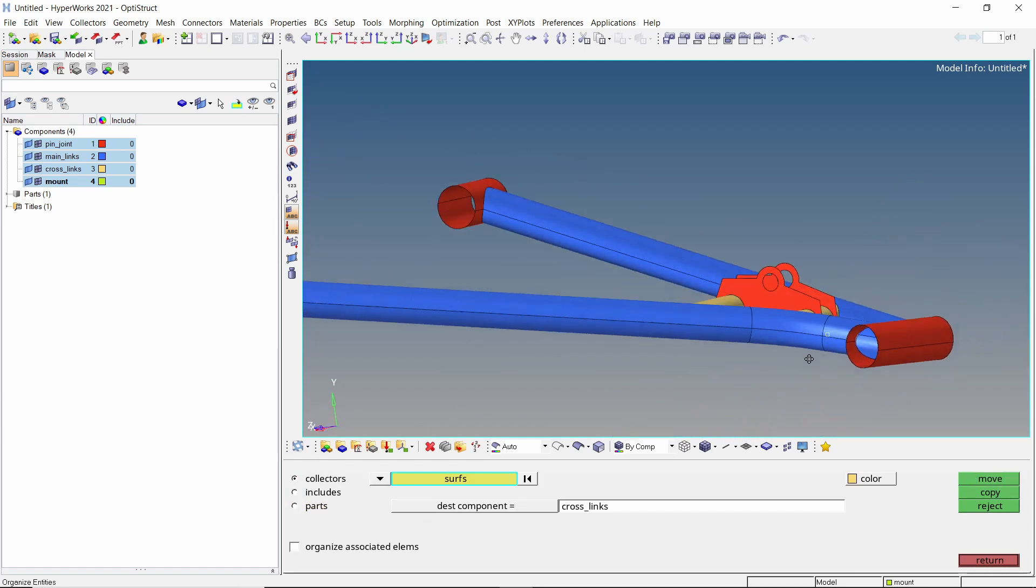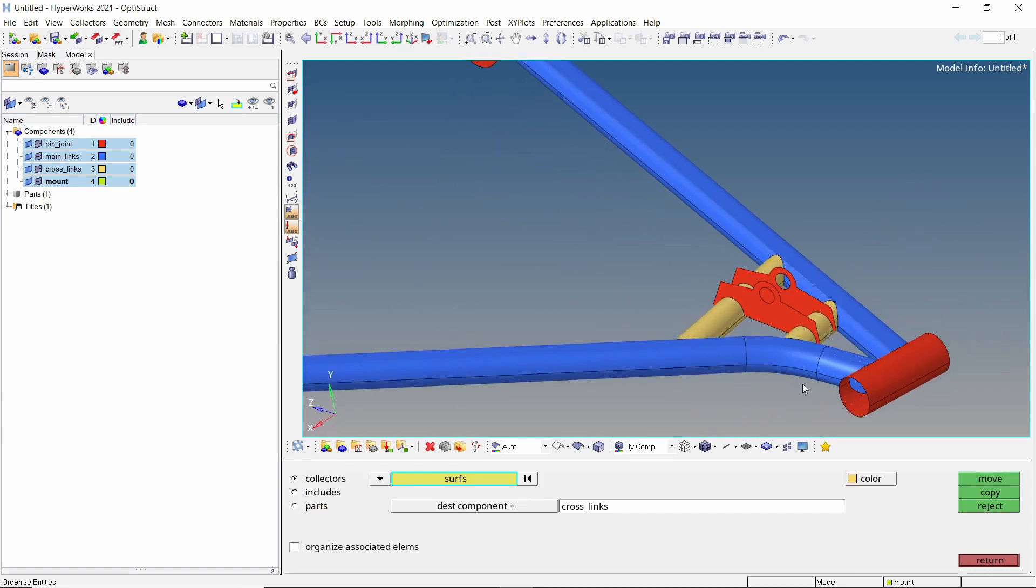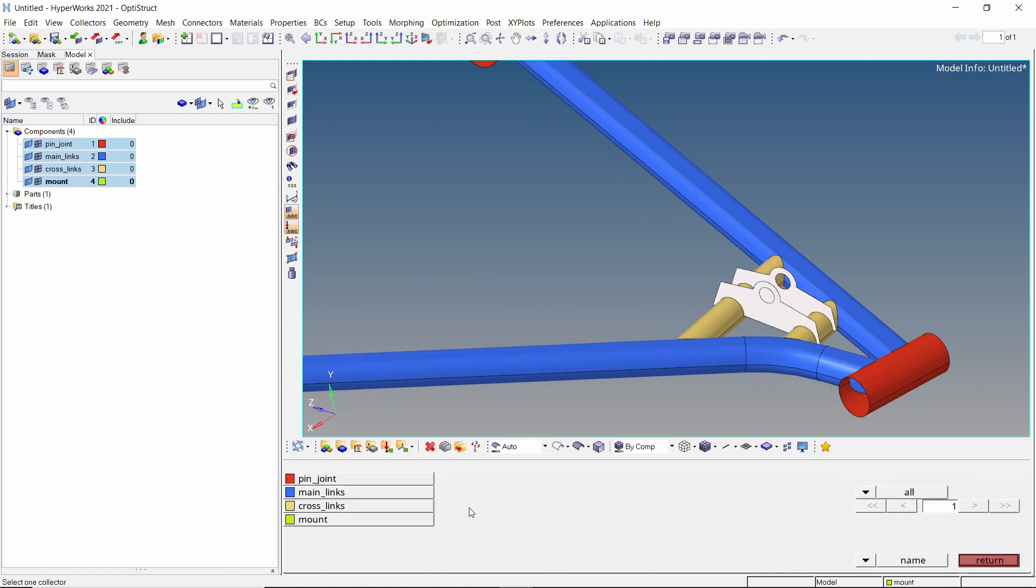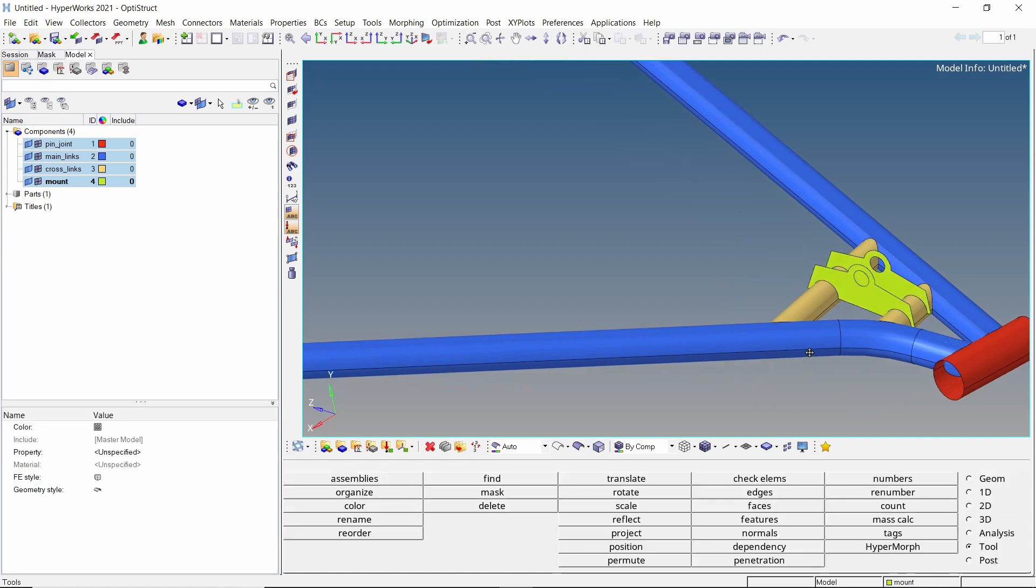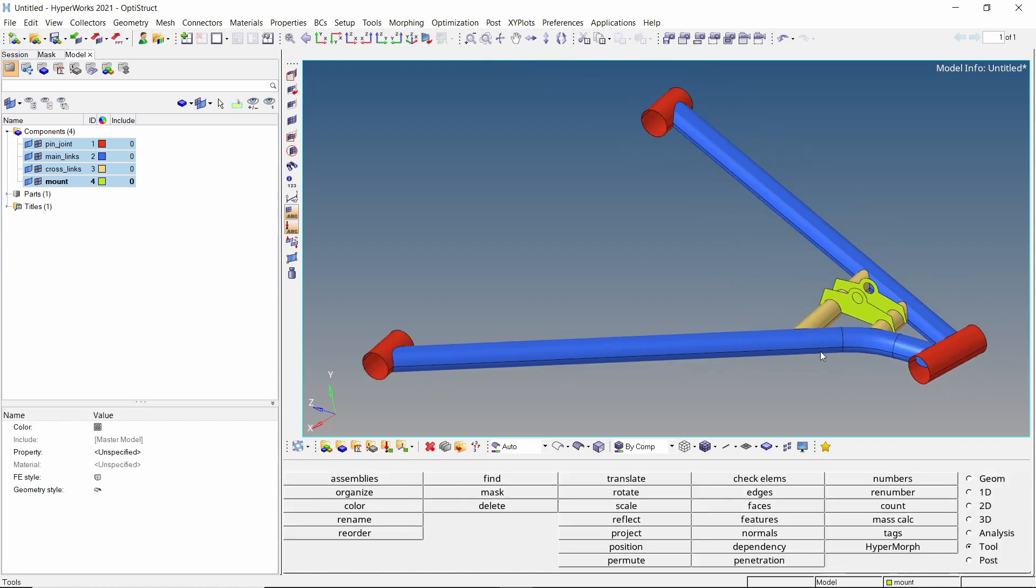Lastly, select these shock absorber mounting links. We will move these to the mount component. All the surfaces have now been separated into respective components. We can start with the material and property assignment.